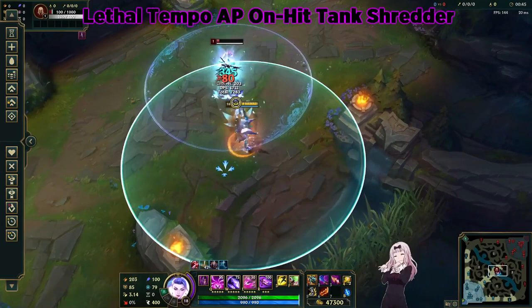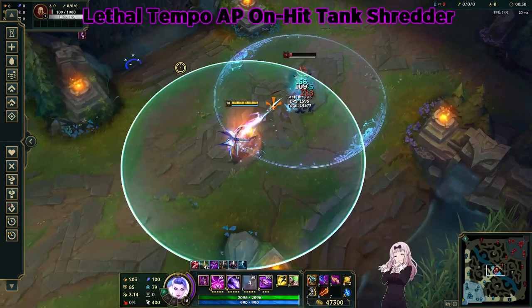Oh my god, chat. Look at my attack speed. Look at it. Holy shit.